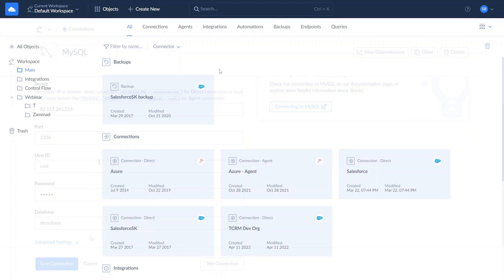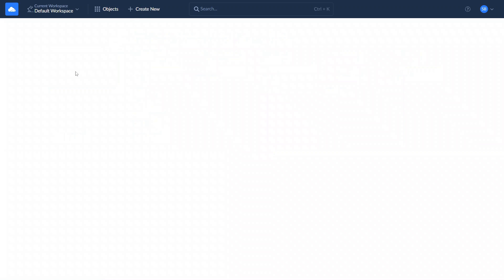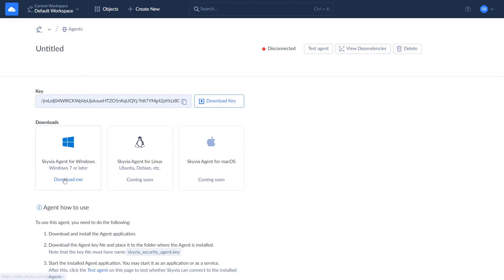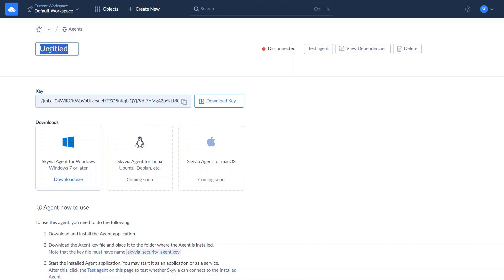If your MySQL is located on your local computer or network, use Agent Connection. In this case, SkyVIA will connect to the database server via an agent application that acts as a secure tunnel between SkyVIA and your database server. To connect via agent, let's create an agent, then download the agent app and install it on your computer. After this, copy or download the agent key — you can paste it in the agent's UI or place the file in the same folder with the agent app. It's also recommended to name your agent so you will be able to locate it easily in the future.